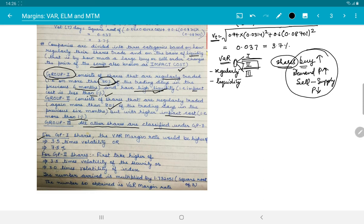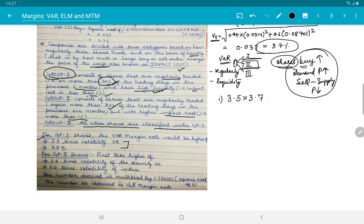To calculate the VaR margin rate, we look at which group the share belongs to. For Group 1 shares, the VaR margin rate is the higher of two figures: 3.5 times the volatility (3.5 × 3.7% = 13%), or 7.5%. Since 13% is higher, the VaR margin rate for a Group 1 share is 13%.